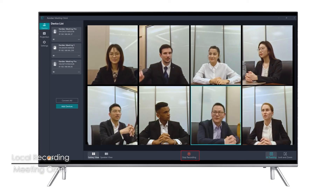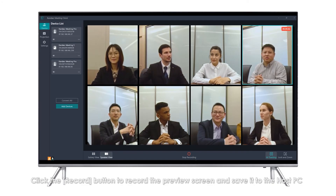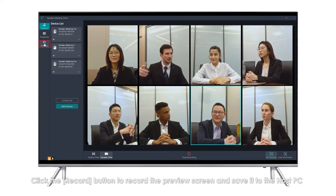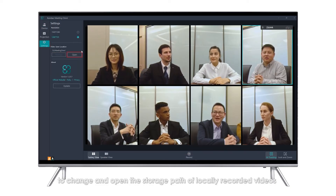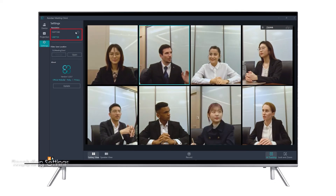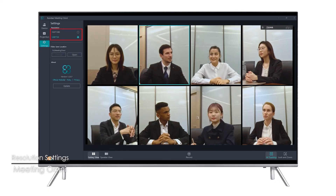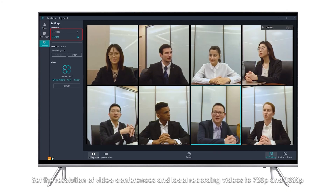Local Recording: Click the Record button to record the preview screen and save it to the host PC. Click the Settings button to change and open the storage path of locally recorded videos. Resolution Settings: Set the resolution of video conferences and local recording videos to 720p or 1080p.